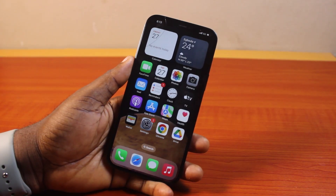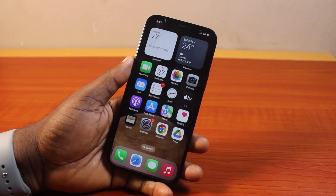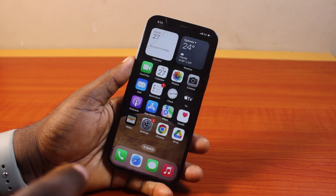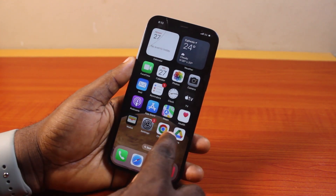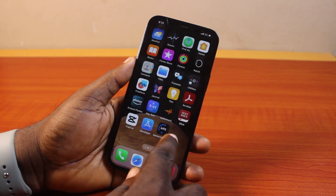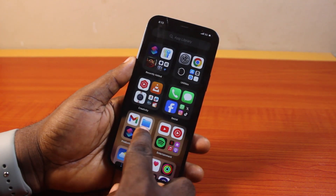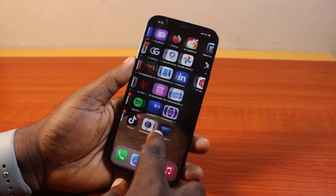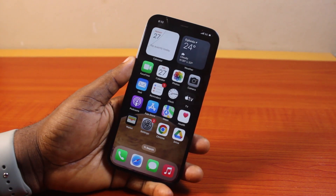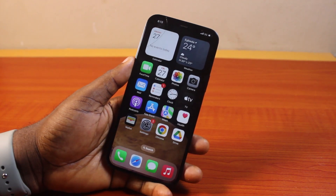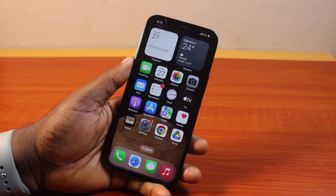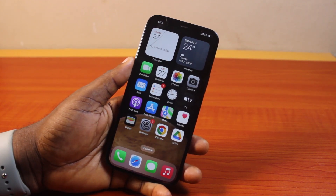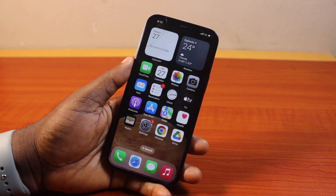Hey guys, welcome to this iOS 18 guide. Here I will detail how to find hidden apps on iOS 18. If you hid some applications on your iOS 18 and now you want to find them — whether to unhide them or to just know where the hidden apps are located on your iPhone — this video will walk you through how to do this step by step.